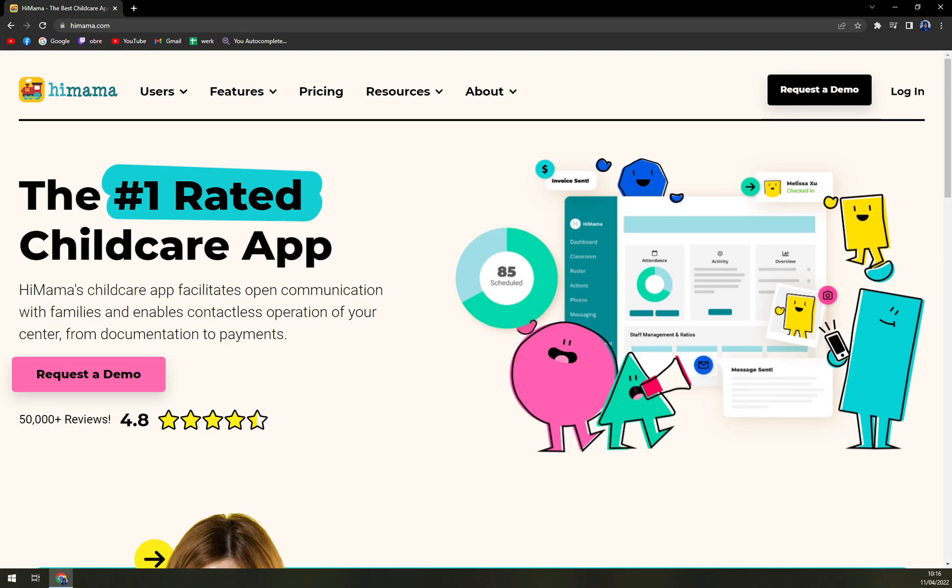HiMama is a comprehensive childcare app for daycare centers to facilitate open communication with families and proceed with contactless business operations in a seamless manner. It facilitates hassle-free communication between parents and caregivers via text, email, or in-app messaging service. Also, daycare centers can share photos and videos in real time to keep parents well updated about the whereabouts of their children.